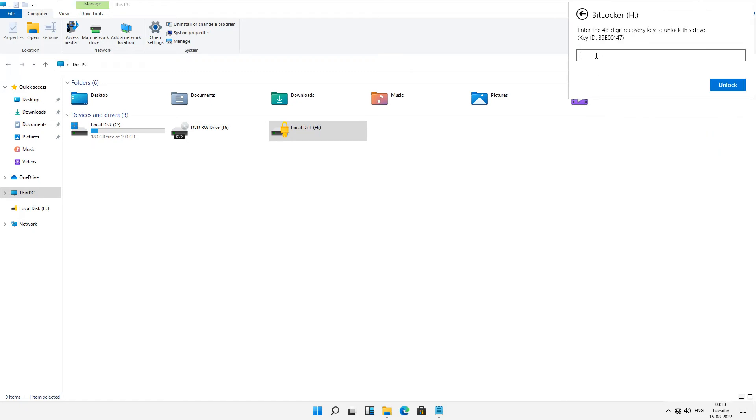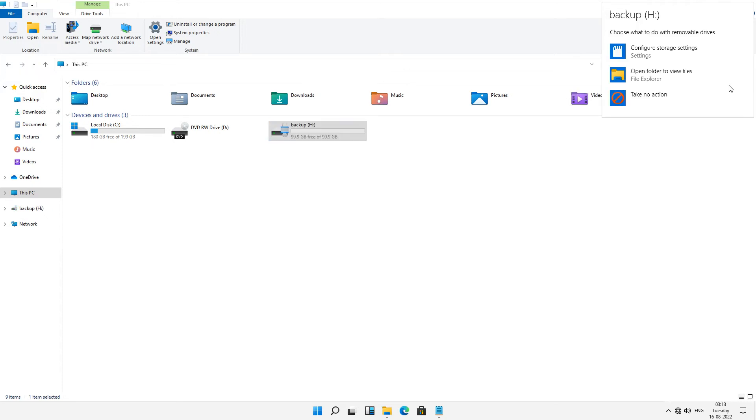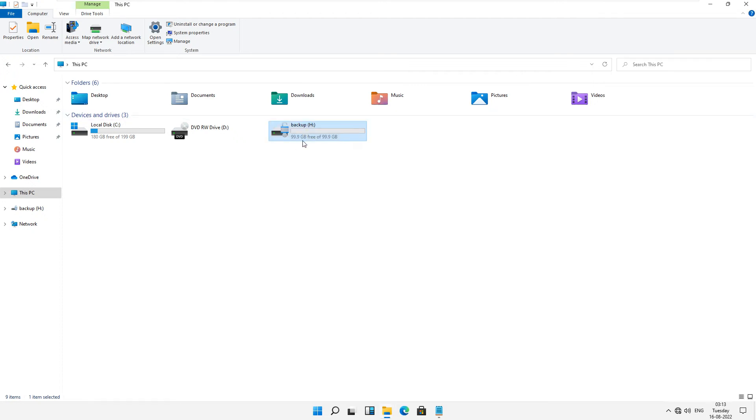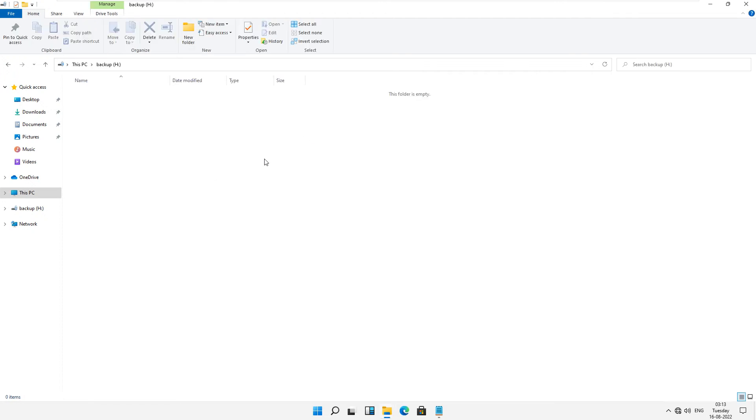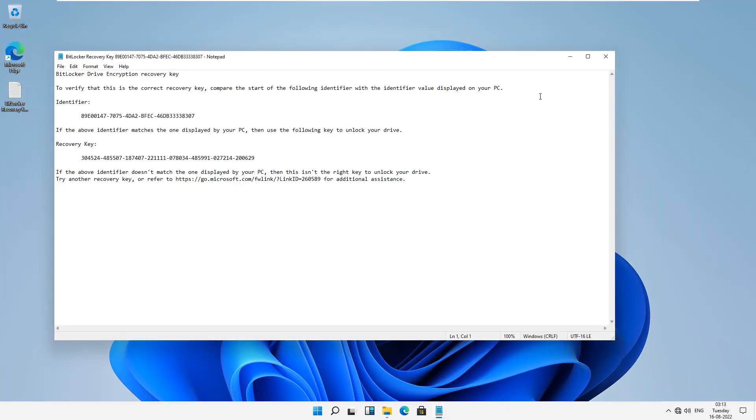Now you have to paste the recovery key and just click on unlock. You can see your password is recovered and if you want to change your password and you don't know the existing password, then it's very easy.